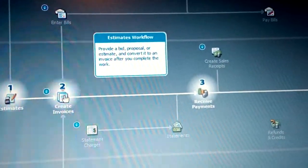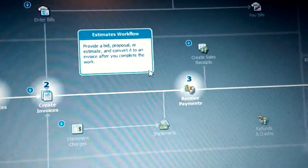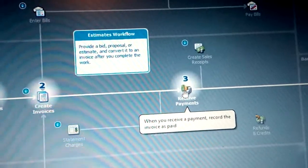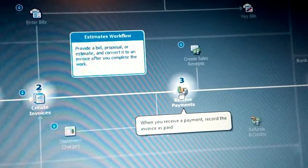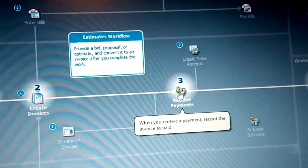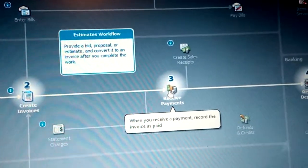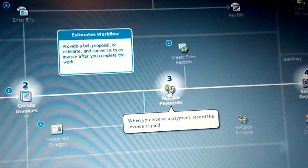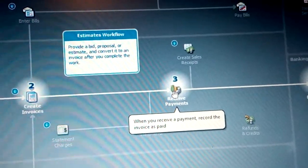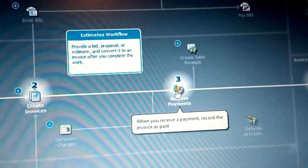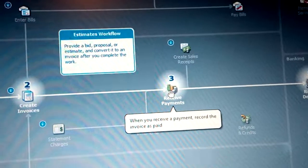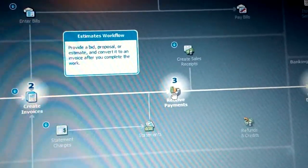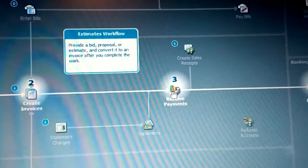The next step is to receive payments. When you receive payment, record the invoice as paid. It means you receive payment from your customers to whom you have already delivered items on credit. You have delivered items on credit and require them to pay later.